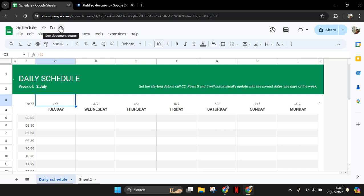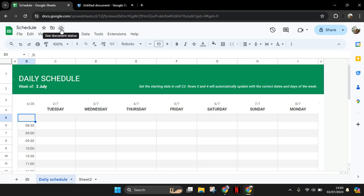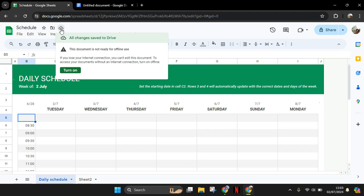You can see the status in here. If I made some changes, for example I delete this, it will be saving and after that it will be saved. So in Google Sheets or Google Docs, the save is automatic, so every time you make some changes or modify the file, it will automatically save.